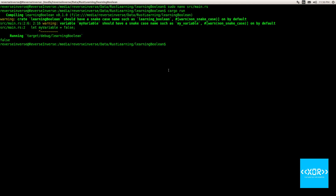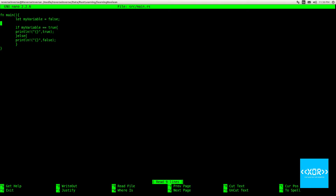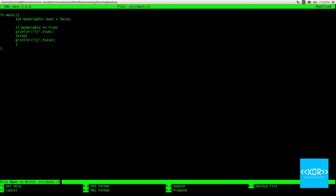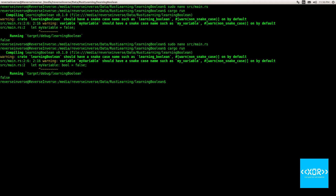There's one more way to declare a variable as a boolean — explicit declaration. This is true for all types in Rust, and we'll cover this more when we go over the other primitive types. In large programs I personally prefer to explicitly define the type, so you'd write `let myVariable: bool = true`. That's essentially the same as letting the compiler infer it. We save, exit, run `cargo run`, and it still works.